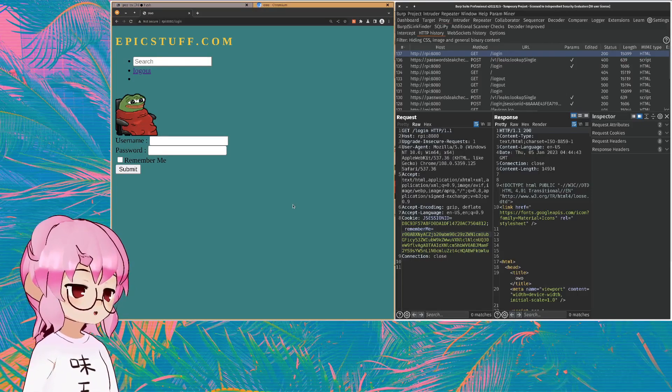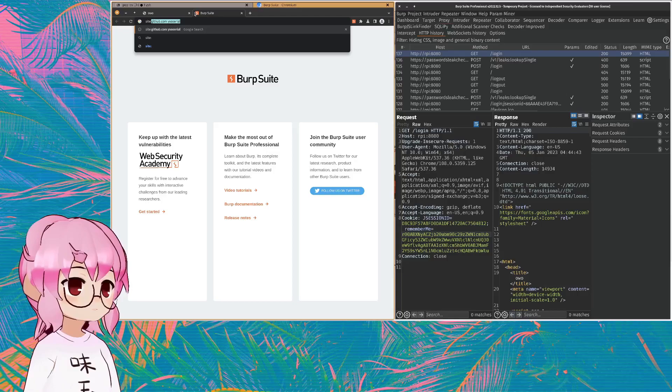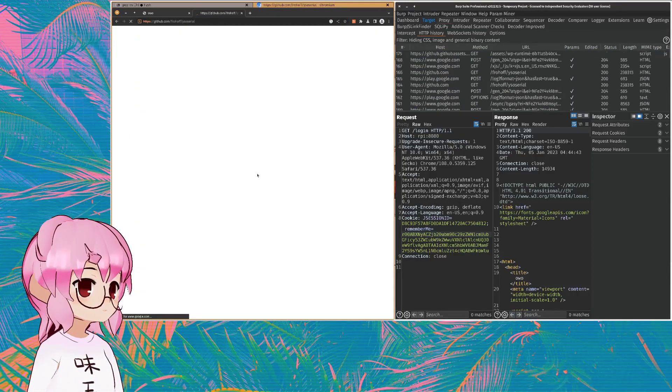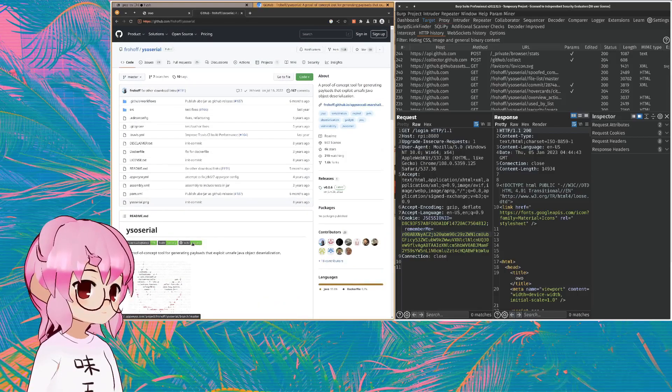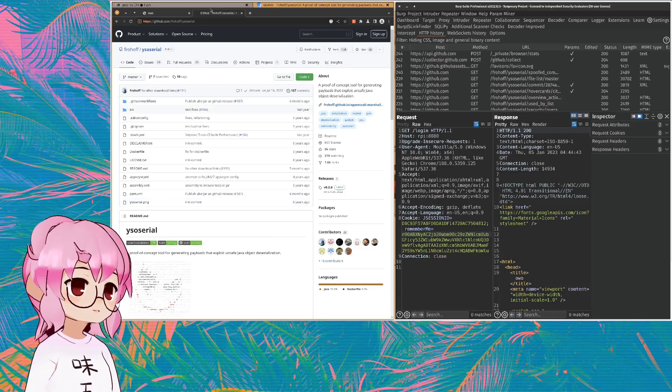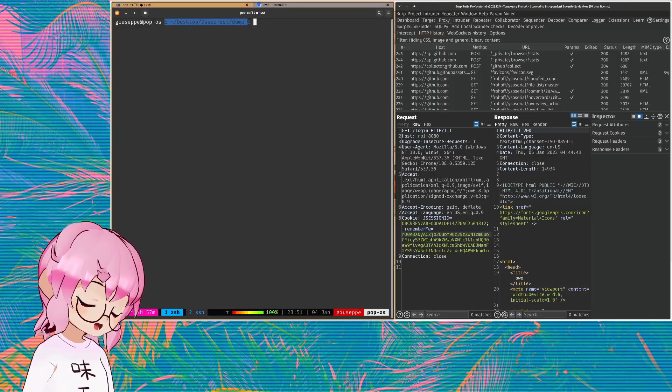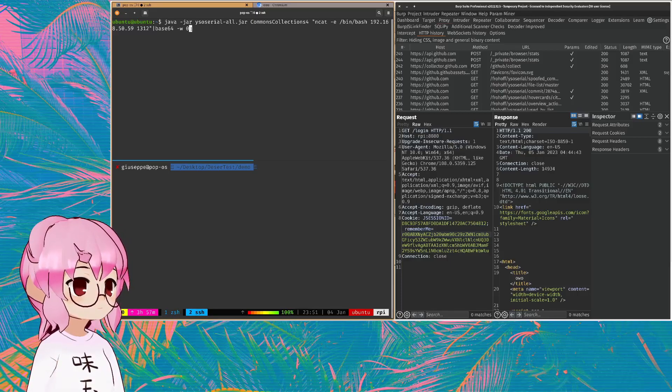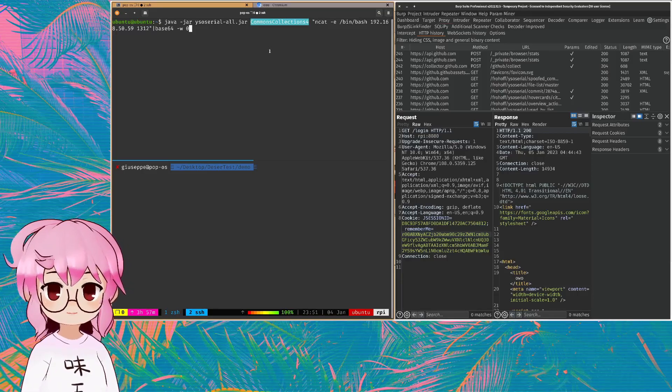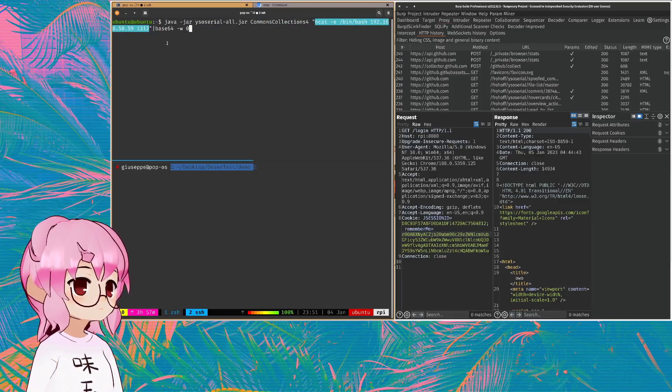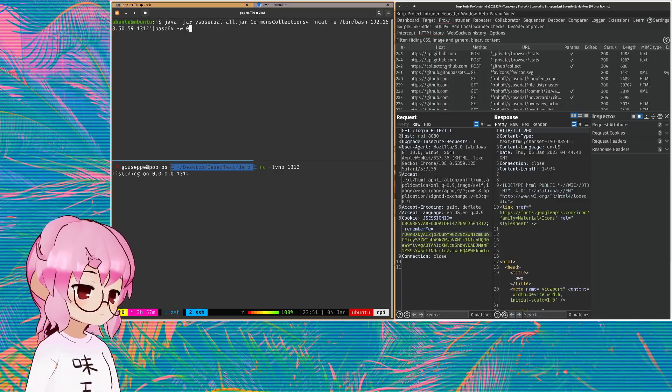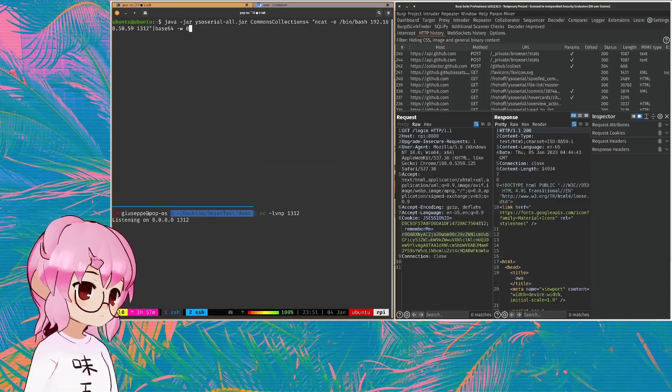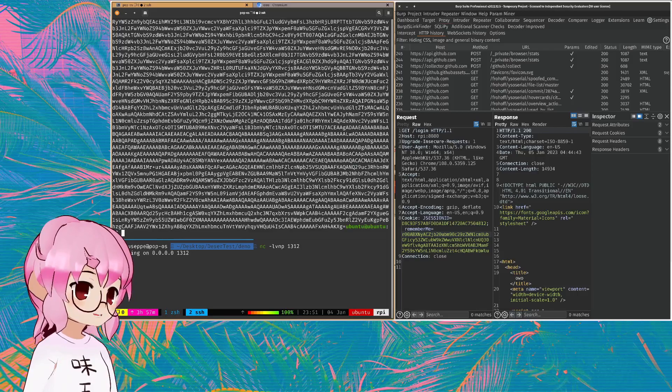What we're going to be using is ysoserial though. There you go. So this is just basically a generator for deserialization gadget type stuff with Java. Anyway, I've already got it on my Raspberry Pi. So I'm just going to run a command kind of like this. And you can see we're using the commons collections because that's actually where the serializable library is being imported. And we're going to be running a reverse shell and then we're going to base 64 encode the payload. Let me set up that netcat listener. Yeah, that's fine. That is a big payload.